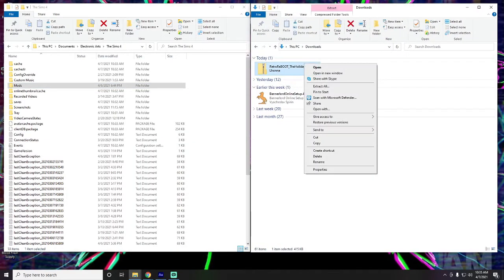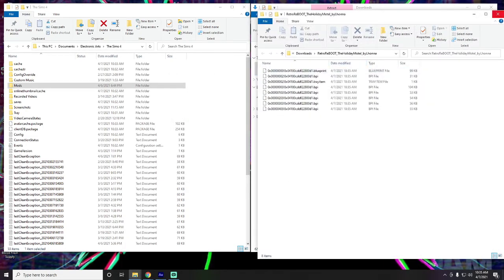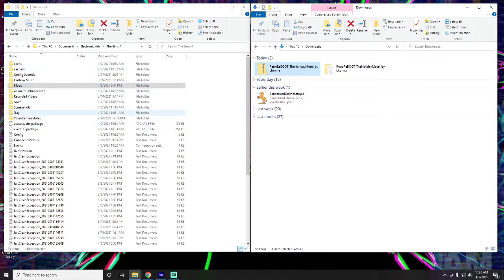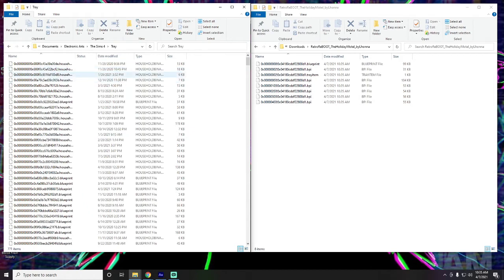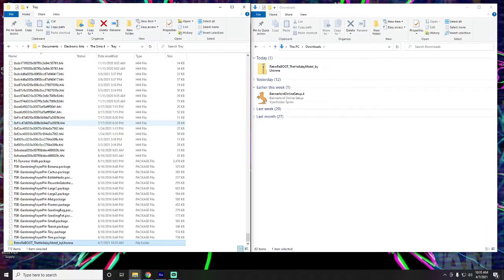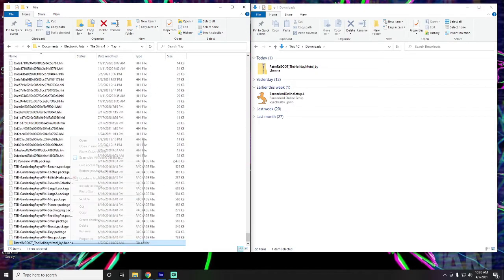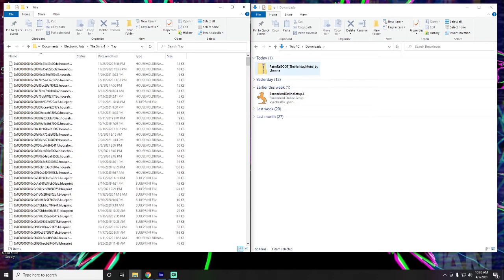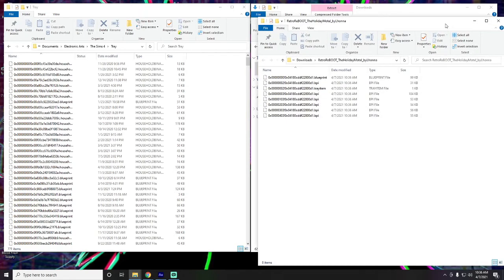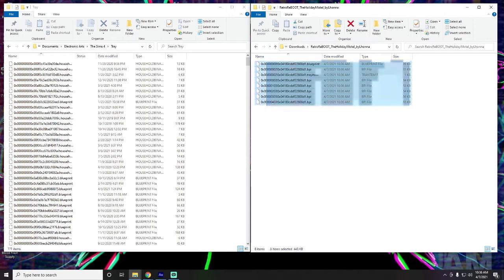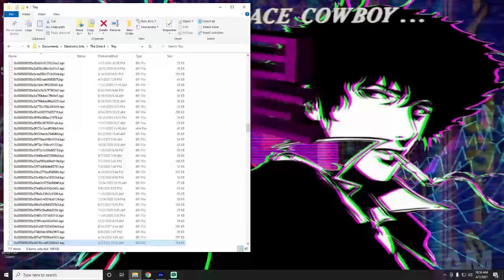Once downloaded, right-click and extract all to your downloads folder. Then take the extracted files and put them over into the Tray folder. You cannot just drag the folder over — your game will not recognize files if they're inside a subfolder; they have to be loose in the Tray folder as individual files, not wrapped in another folder.